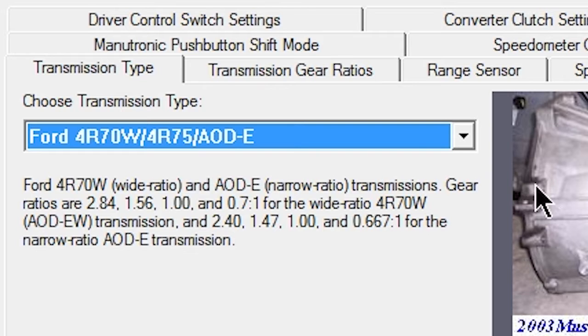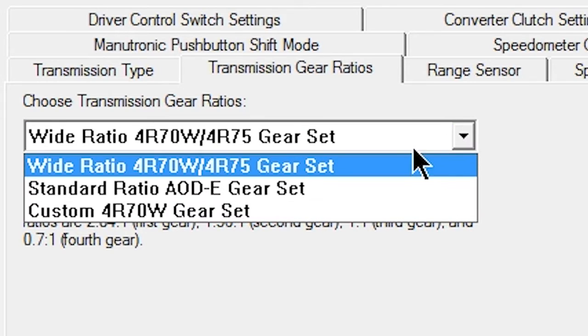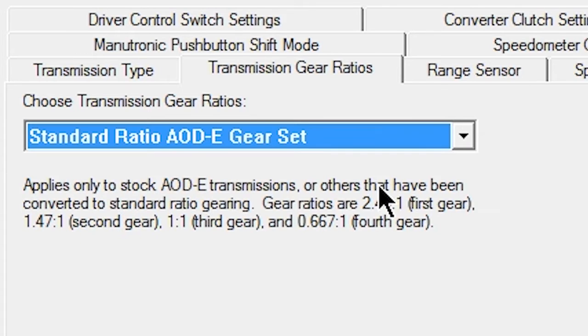Click the Transmission Gear Ratios tab and choose Wide Ratio or Standard Gear Set, depending on your transmission.